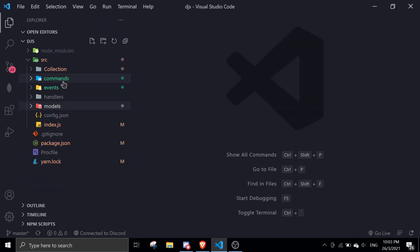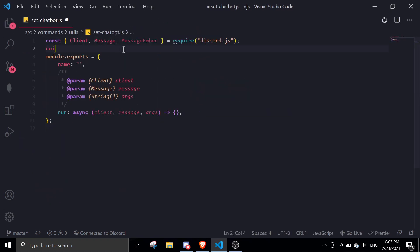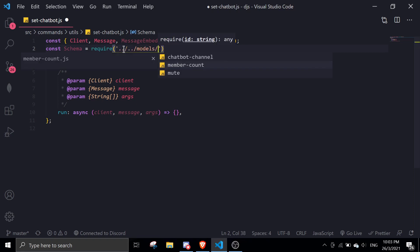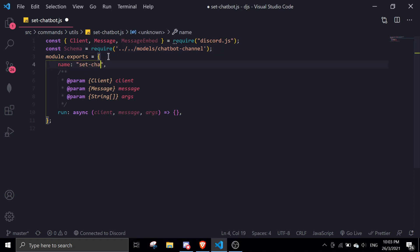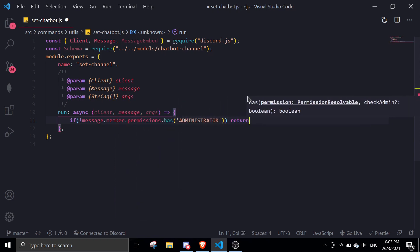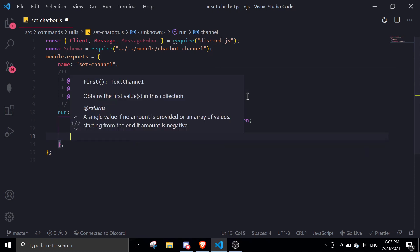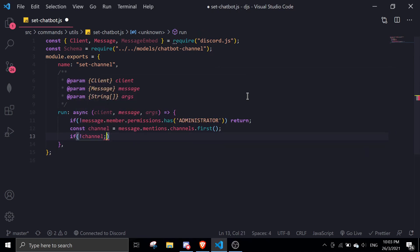Alright, so we're going to create a command. I already created a command file called set-chatbot.js. We're going to require the schema: const schema equals require('./models/chatbot-channel'). Then we can name the command 'set channel' or whatever you want. We're going to do: if message.member.permissions.has administrator, return. Then we define channel as message.mentions.channels.first. If there's no mentioned channel, it defaults to the current channel you're using the command on.